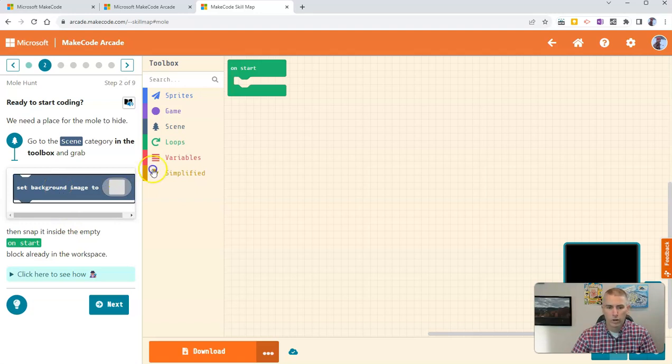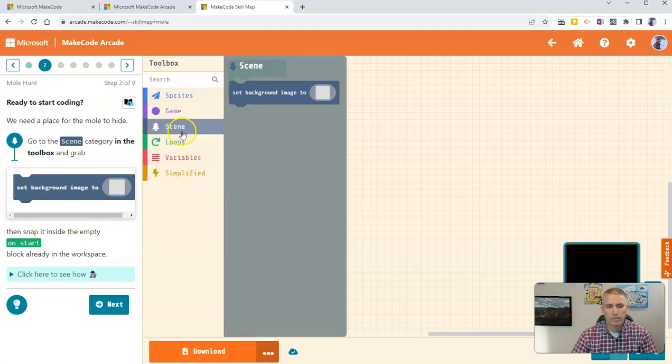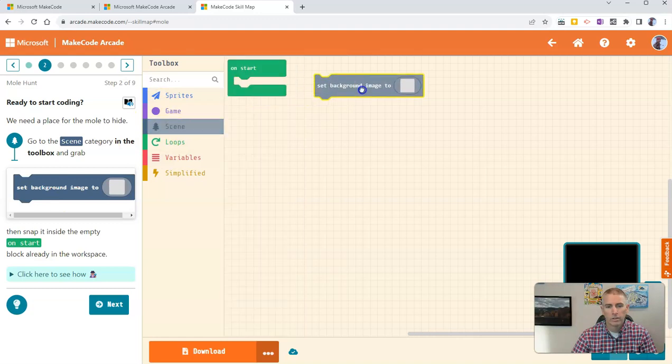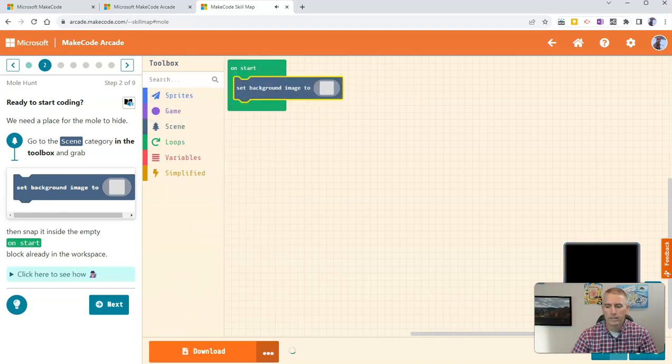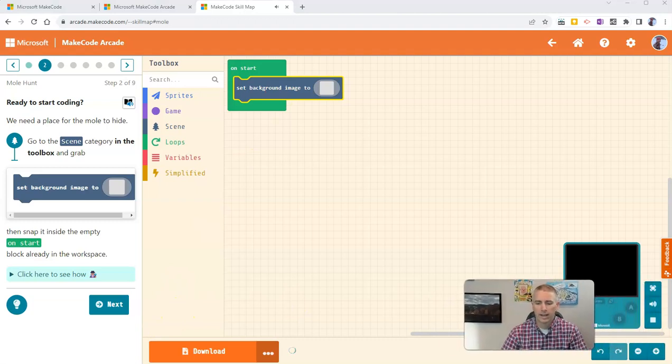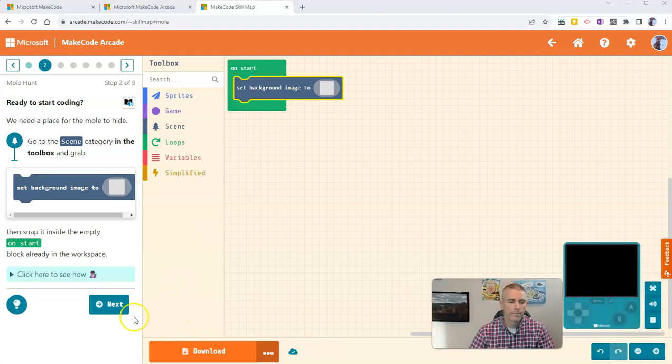Let's drag this little piece here to set the background image to start, and go ahead and click the Next Activity.